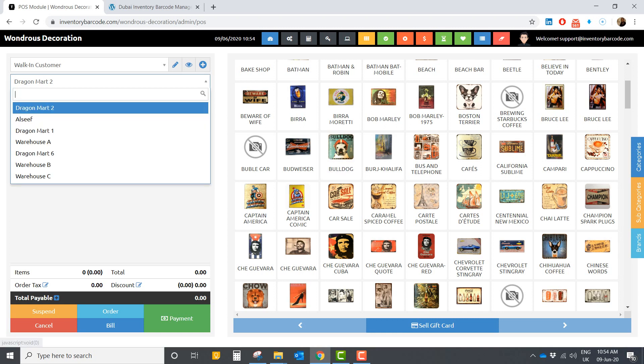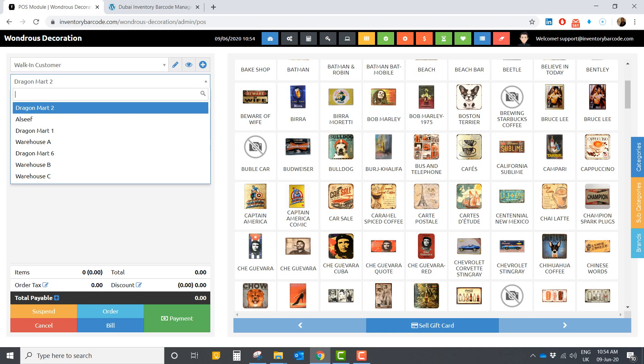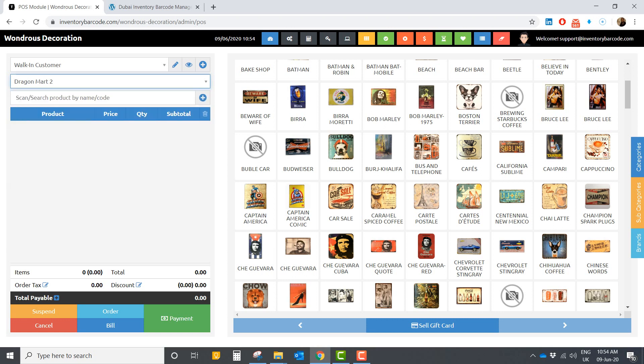On the left side you have many warehouses or shops, so you can manage many shops or warehouses at the same time in the same system.